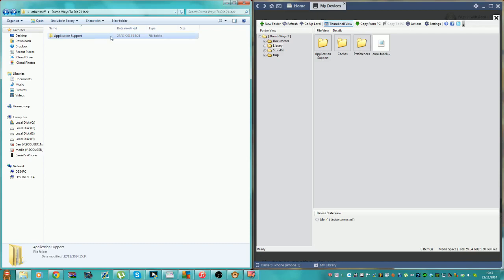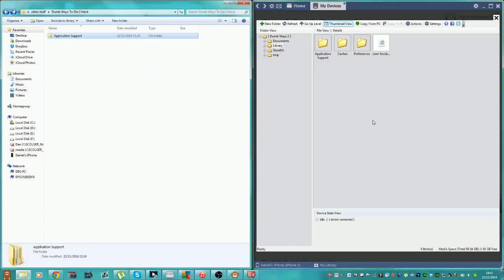And you'll see once you've downloaded it, you'll see this file here. You want to drag this file across into here. So yeah, that's the hack done guys, basically.